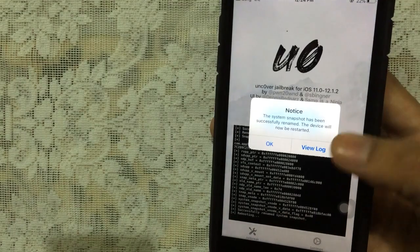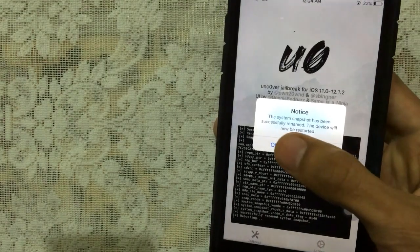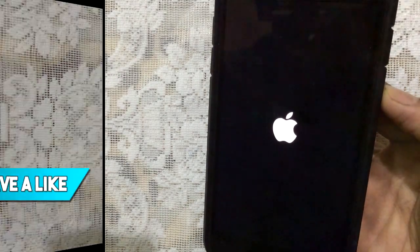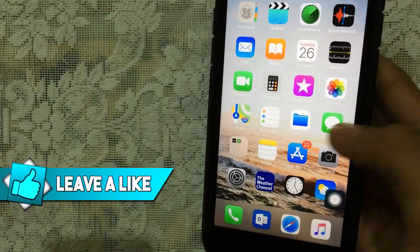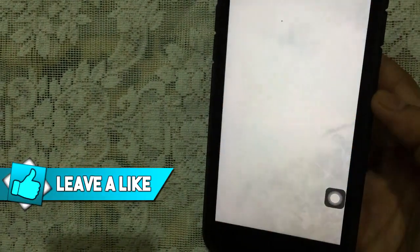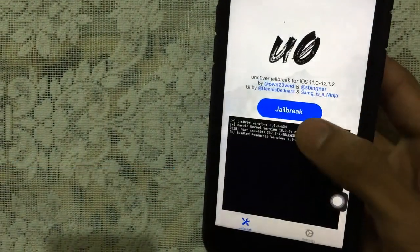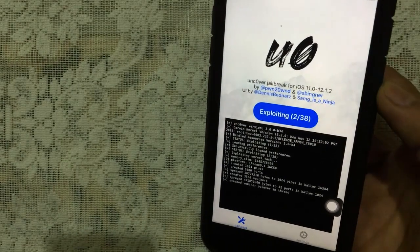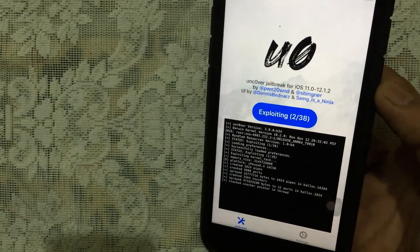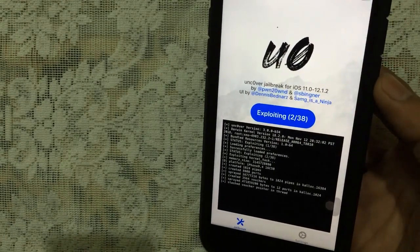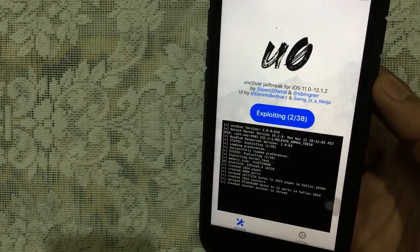Open Unc0ver jailbreak. There we go, it says the system snapshot has been successfully renamed. If you tap on OK, it will restart your device, but don't worry, that's normal. One more time, tap on Unc0ver, tap on Jailbreak again. Previously it was 1 of 6, and now let's see if it goes further.